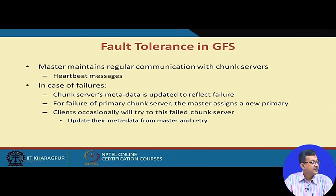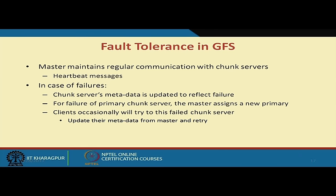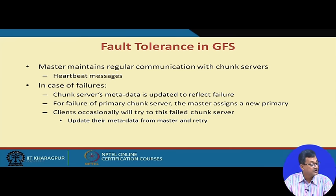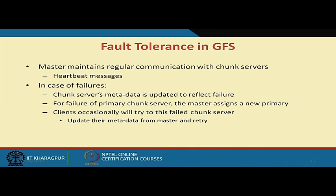For fault tolerance in GFS, the master maintains regular communication with chunk servers via heartbeat messages. In case of a chunk server failure, the chunk server metadata is updated to reflect the failure. For failure of the primary chunk server, the master assigns a new primary. Clients that occasionally try to access the failed chunk server will update their metadata from the master, since the failed server will be flagged.